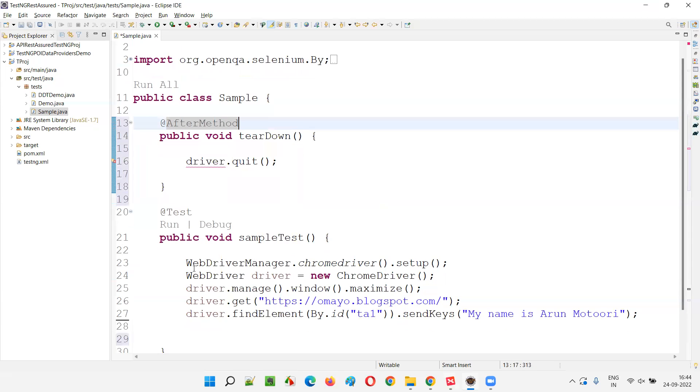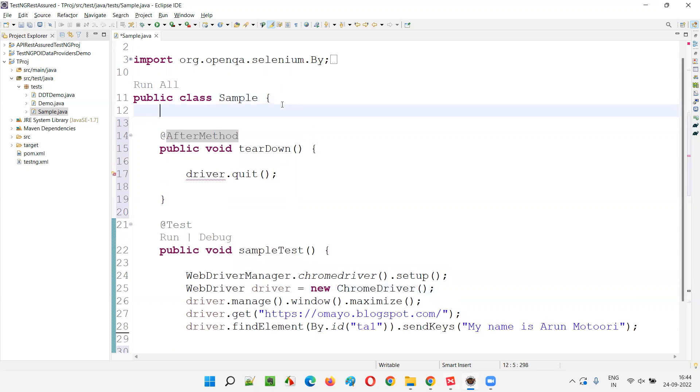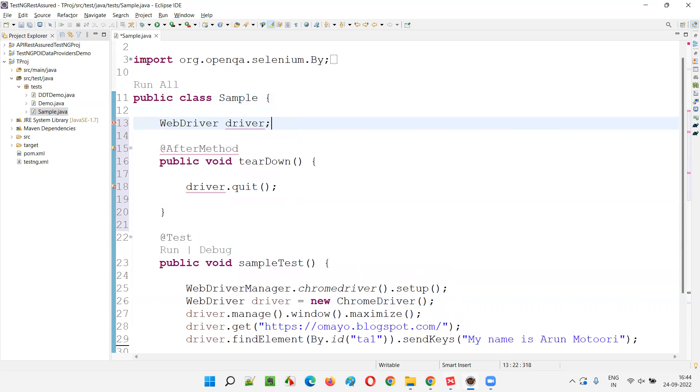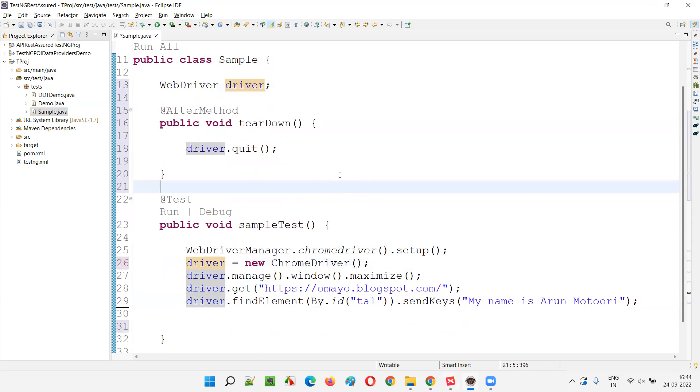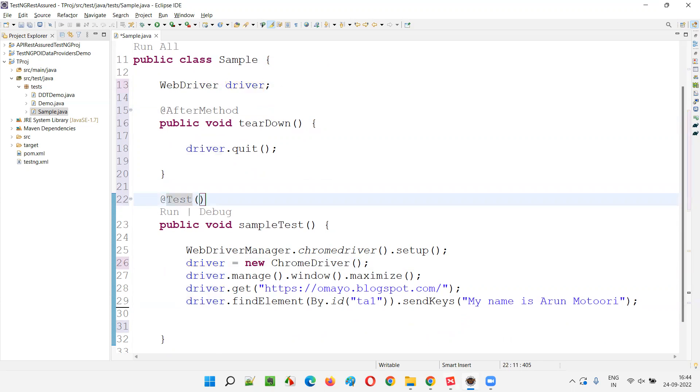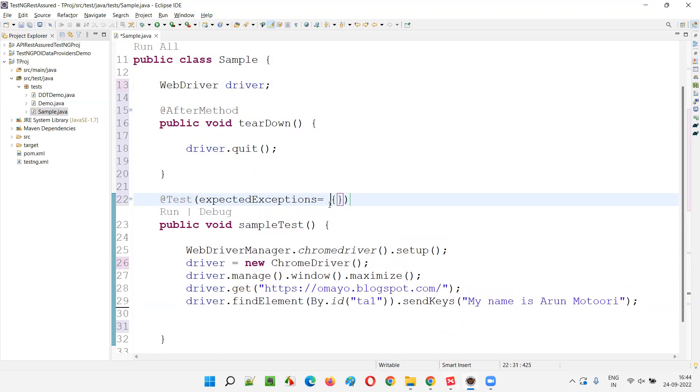And here, the driver is not global. So I have to make it global first. And I have to remove the declaration from the local method. It is all good. So now, beside this test method, I'll write something like this. Expected exception equals to provide the curly braces. And you can provide the list of exceptions that you are expecting from this code. But for now, I'll write only one exception.